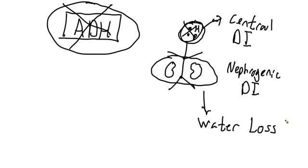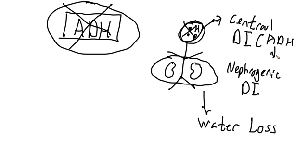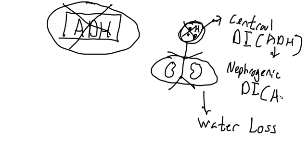In thinking about how clinically we can tell the difference between the two, the important thing to appreciate is that with central diabetes insipidus, this is a production or release problem, so ADH levels will be low. Because nephrogenic diabetes insipidus is a response problem, the kidneys are not responding to the ADH that is present, the body will compensate by increasing ADH production, and typically these patients will have high ADH levels.